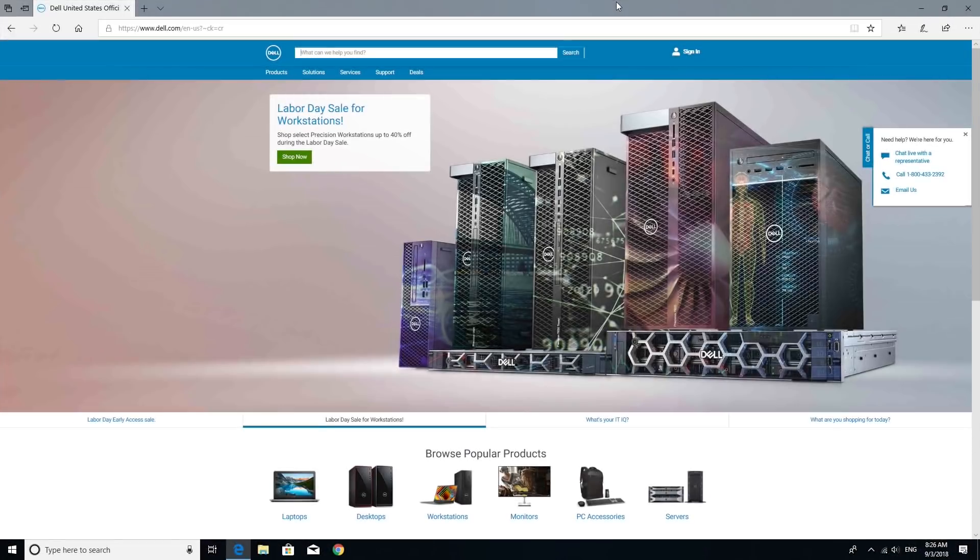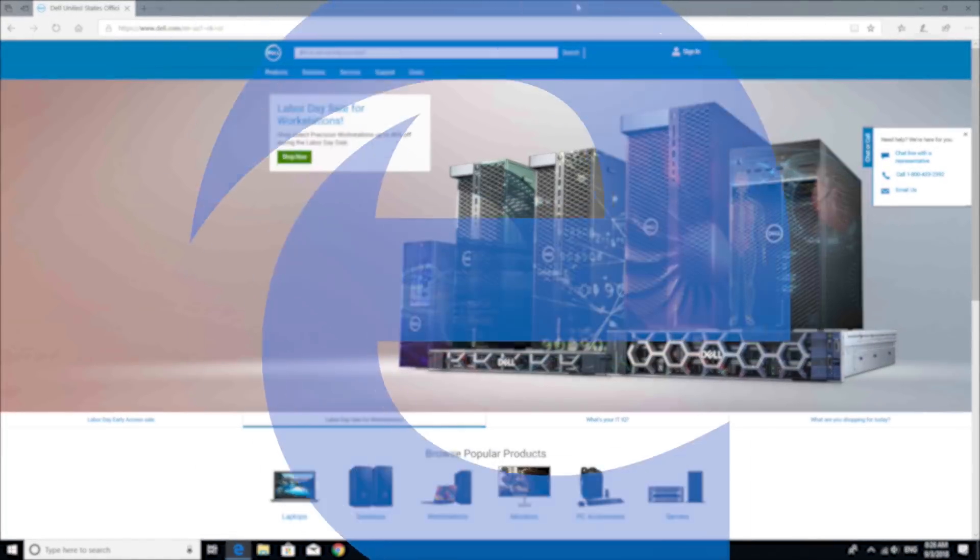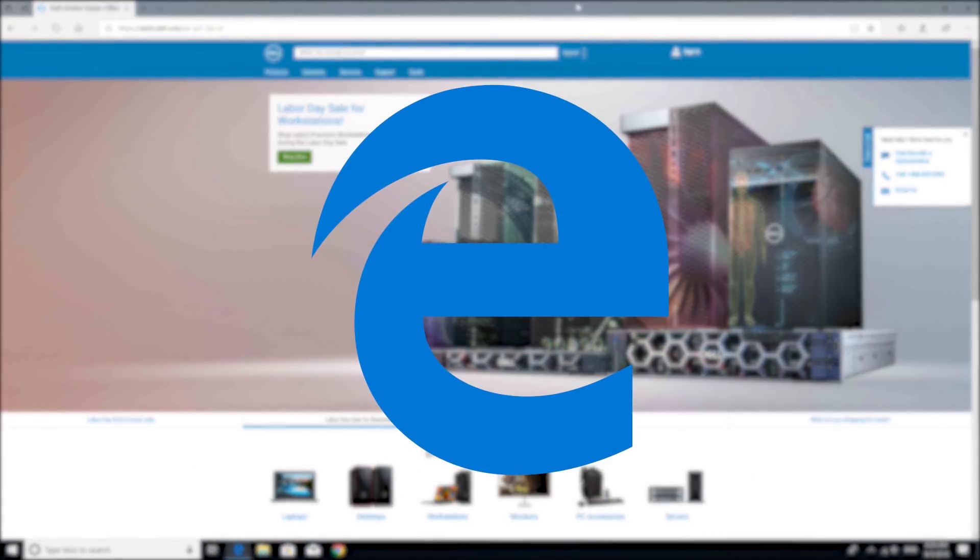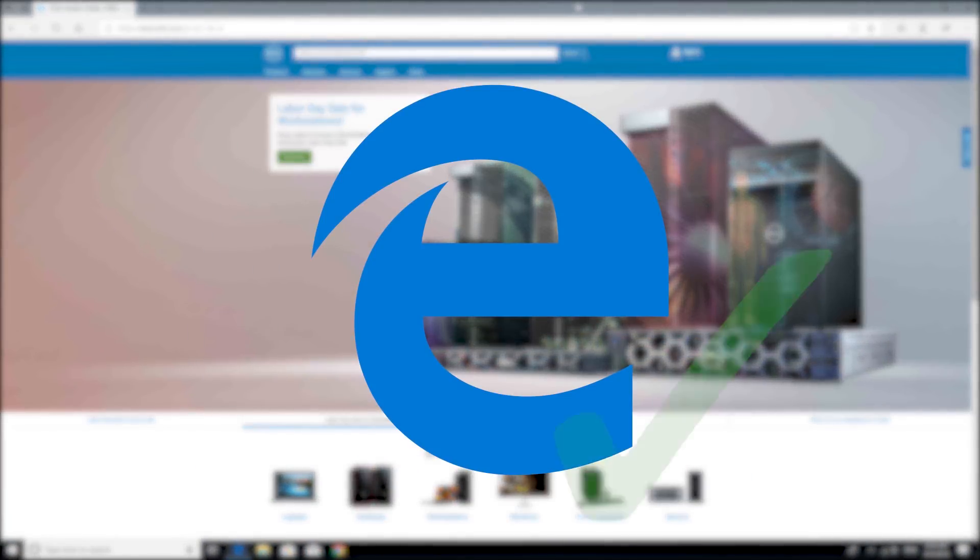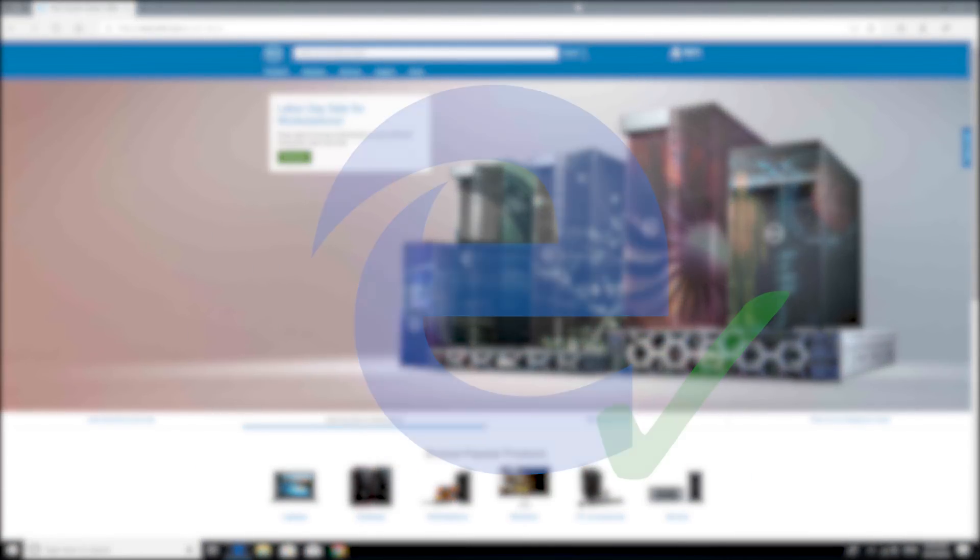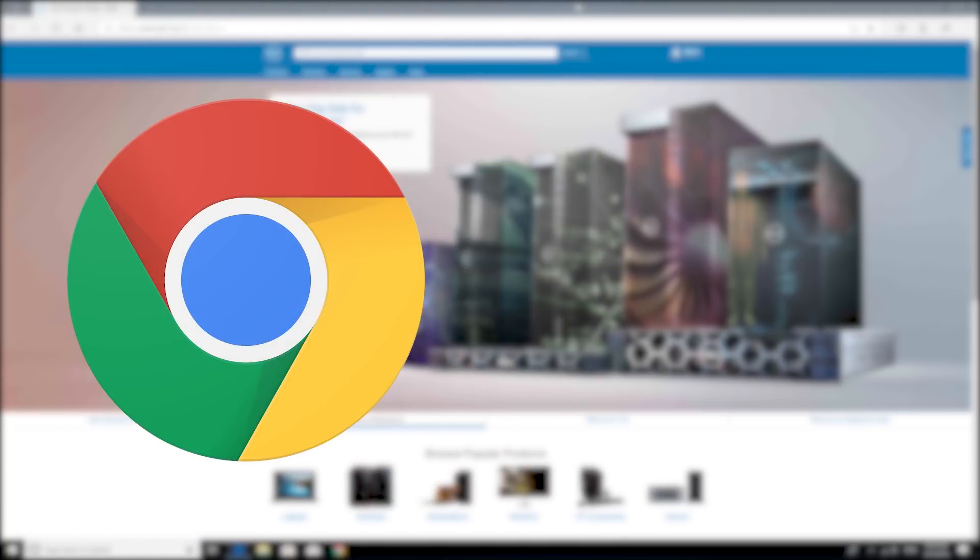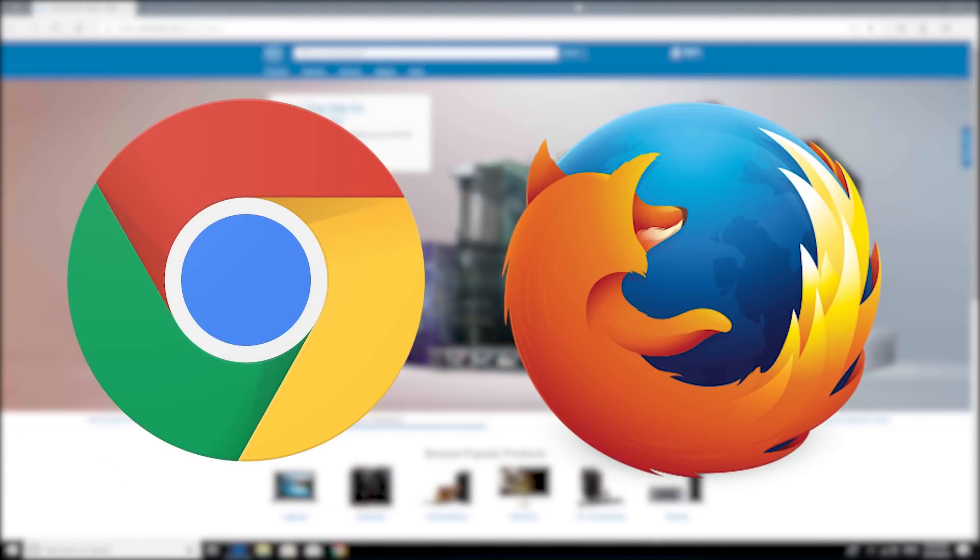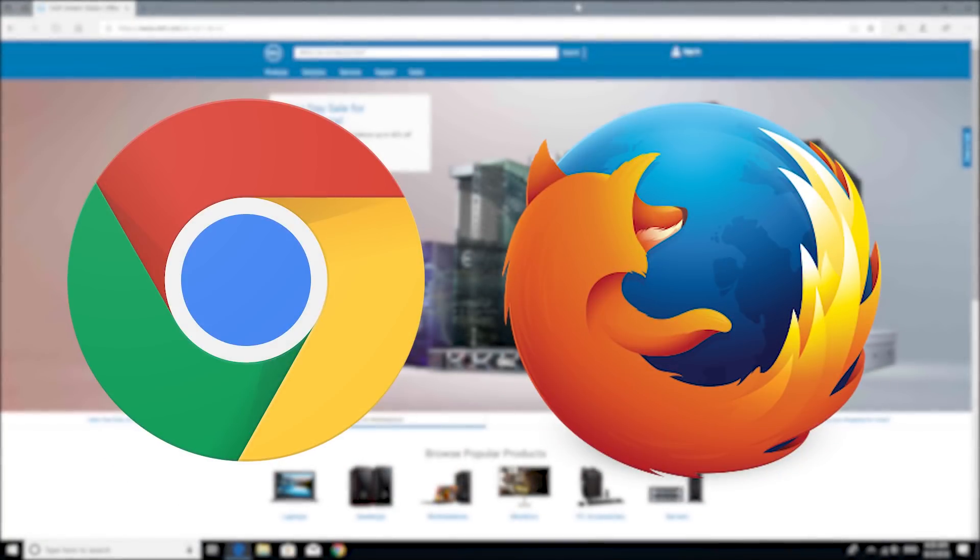Decide which internet browser you want to use. Microsoft Edge is Windows default web browser, so it's already installed. For any others, such as Chrome or Firefox, go to their official websites for the download.